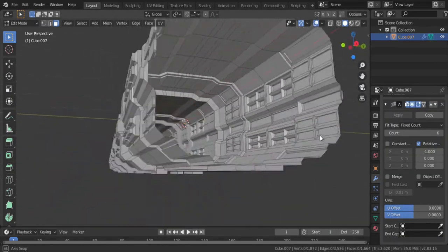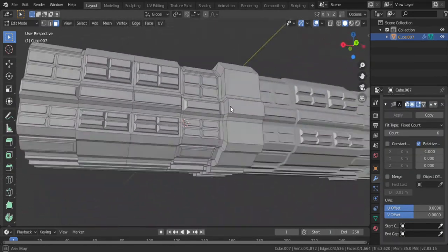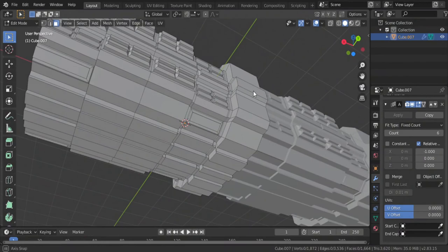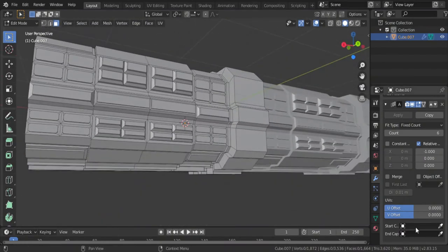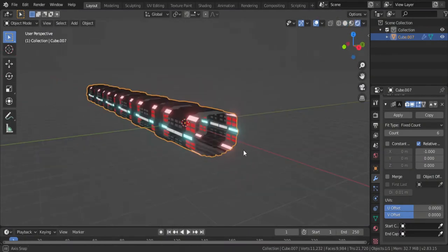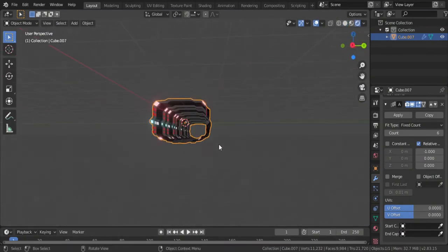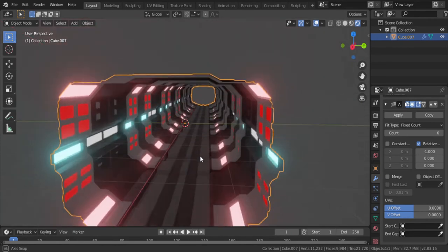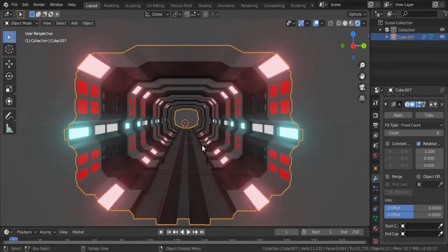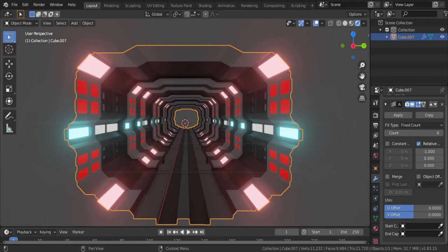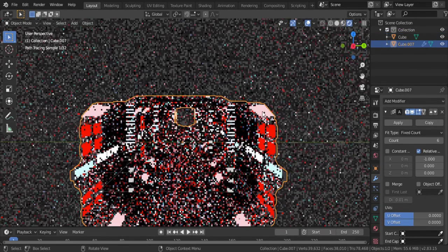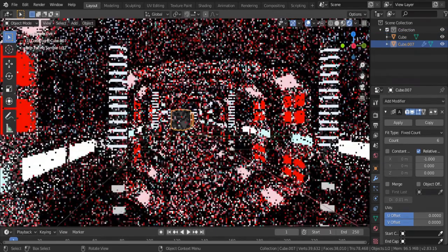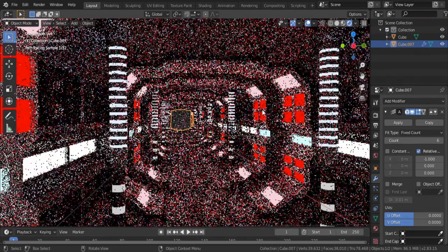And there you have it, a sci-fi looking detailed sci-fi corridor. Now throw in the materials and add the volume.